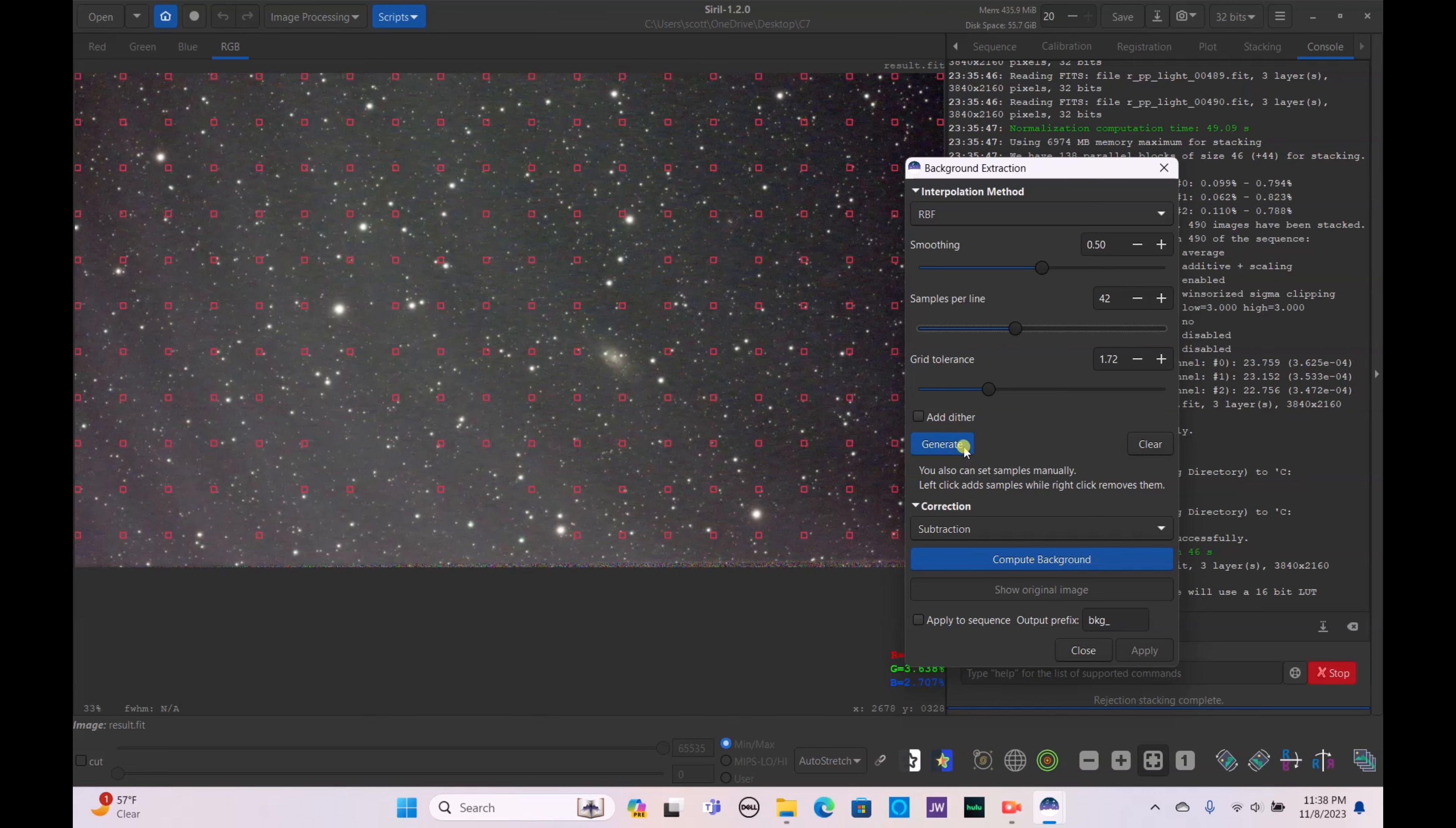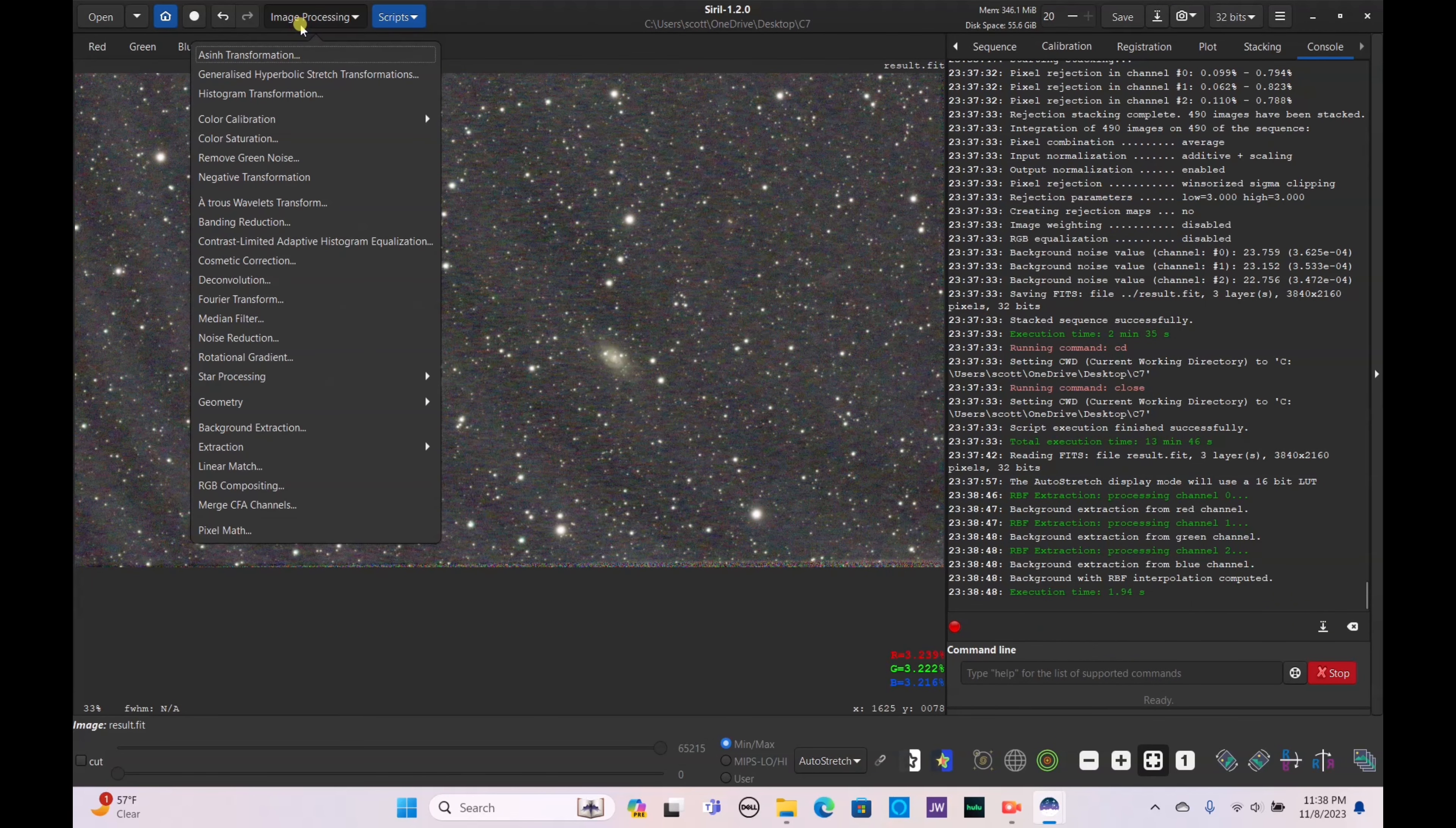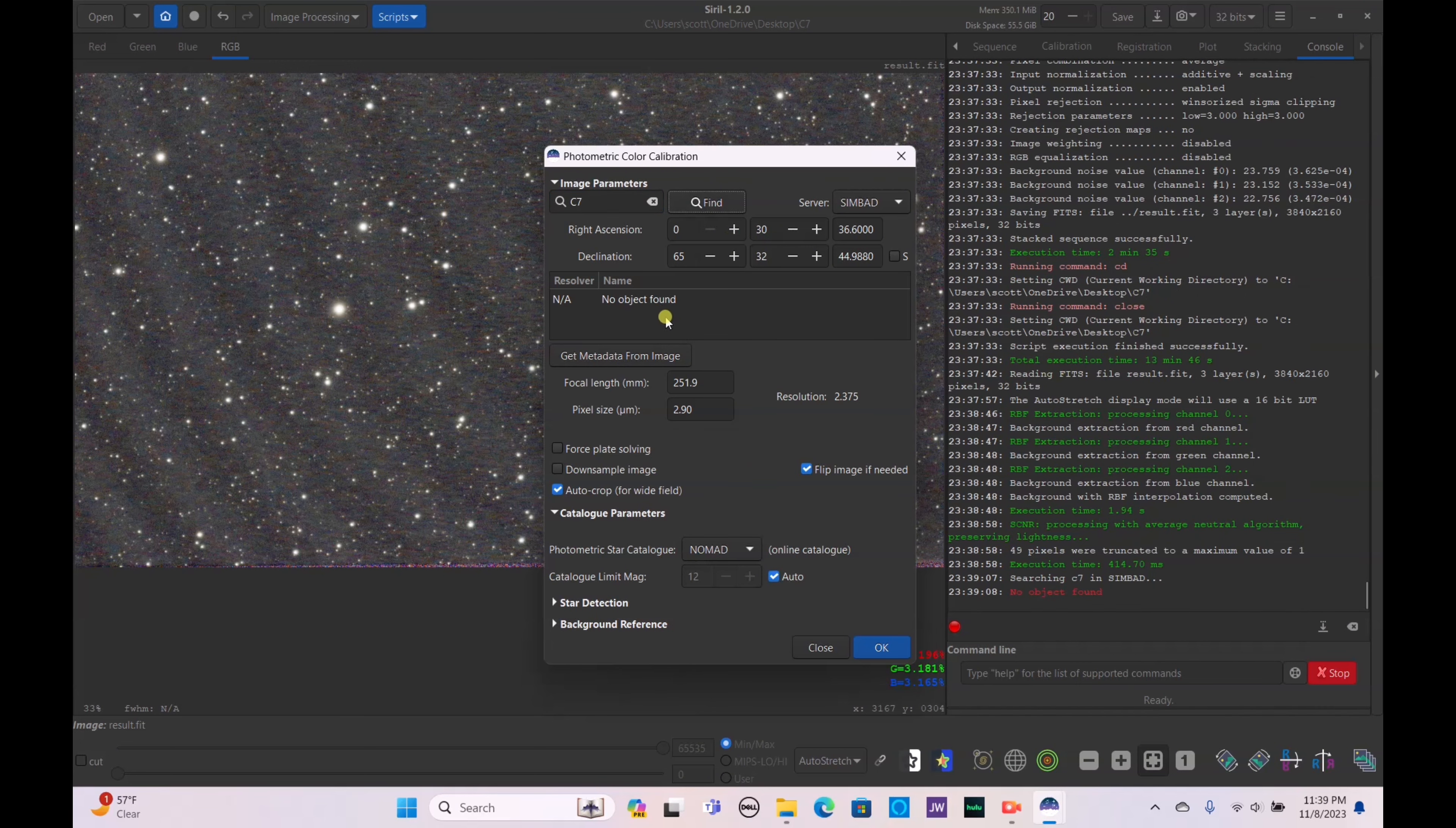I would like to get more samples however, so generate it again. Add it in these areas where there's no galaxy but it just didn't select it for some reason. There we go, compute the background. Background is computed, apply that. Now let's do our remove green noise, apply that. And then last but not least we do our photometric color calibration. It's Caldwell 7 so just type in C7.